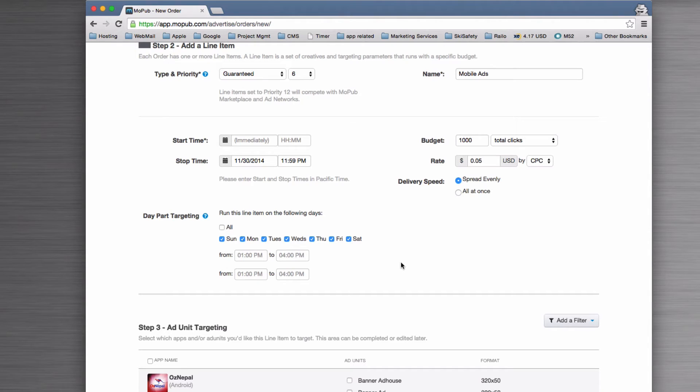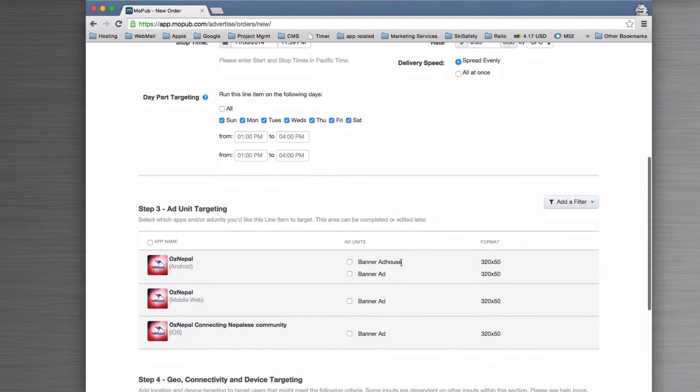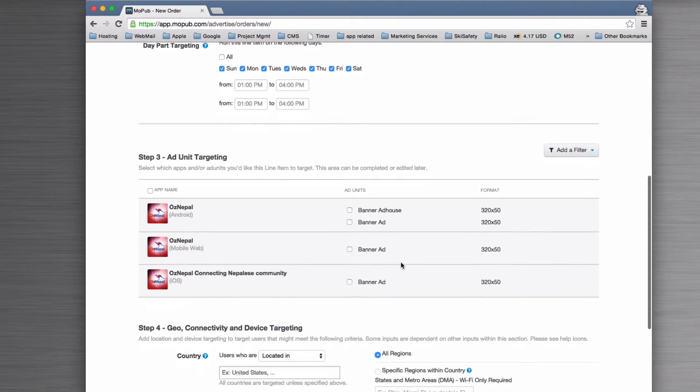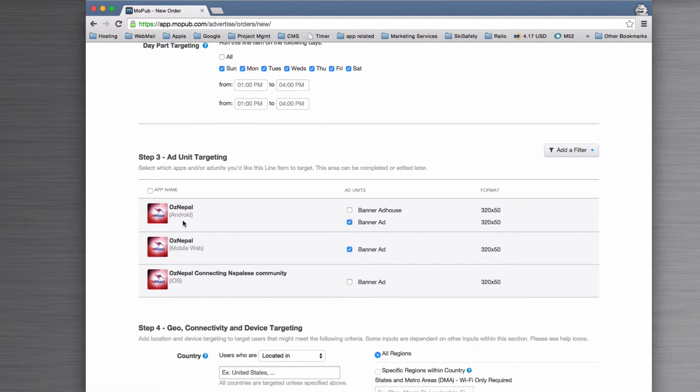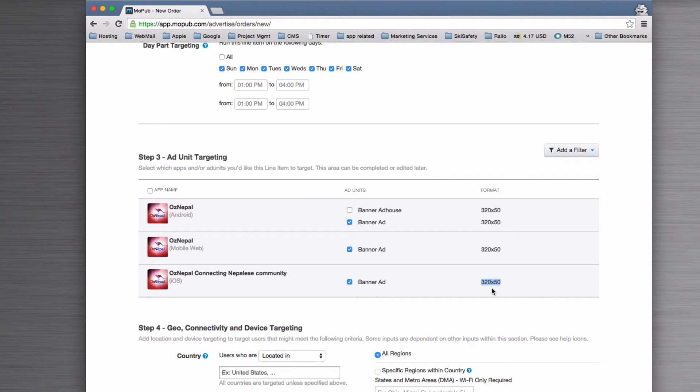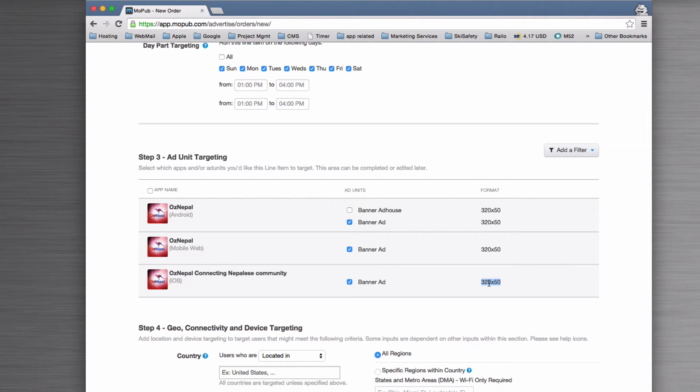That enables us to say, cool, you're going to get those when we know we have the most people on the app. The next section says where are we going to put the ad. We've got Android, mobile web, and iOS here, so we're going to select the banner ads for each of those. The size of these is 320 by 50. We'll come to creative in a second, but if you're going to use an image, you'll need to create an image that is 320 pixels wide by 50 pixels high—it's a very small area, you don't have a lot to work with.